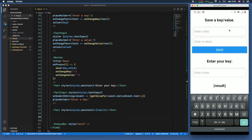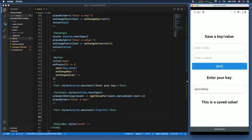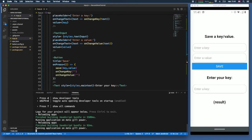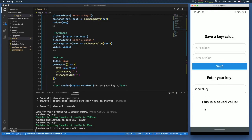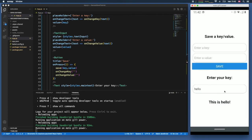Let's test this out. We enter the key 'special key' with value 'this is a saved value' and click save. When we type in 'special key' in the retrieve field, we get the value back. We can even go to the terminal and reload the app — typing 'special key' again still returns the saved value because it's persisted to the phone. We also save 'hello' with 'this is hello', type 'hello', and get that value retrieved.